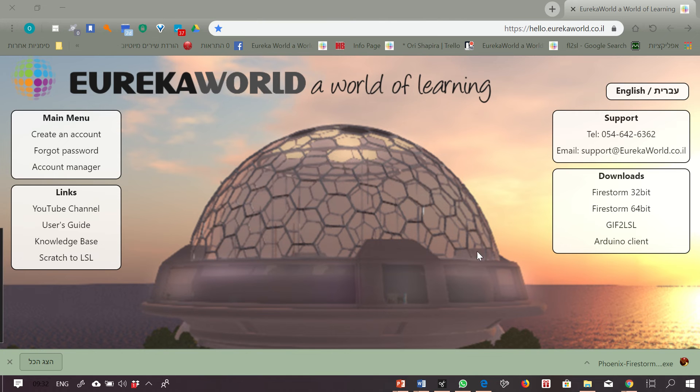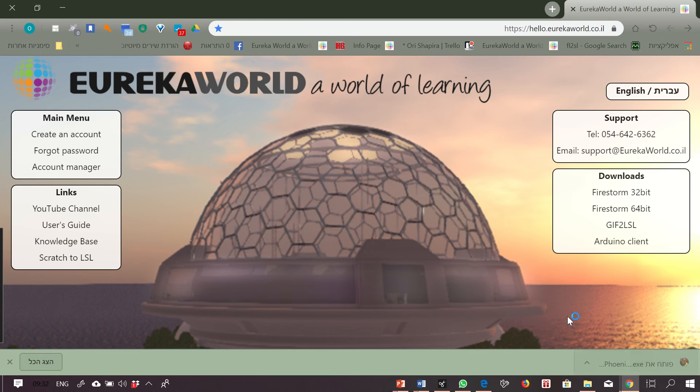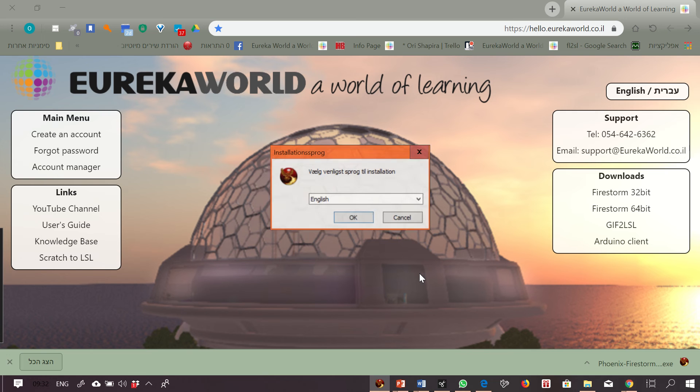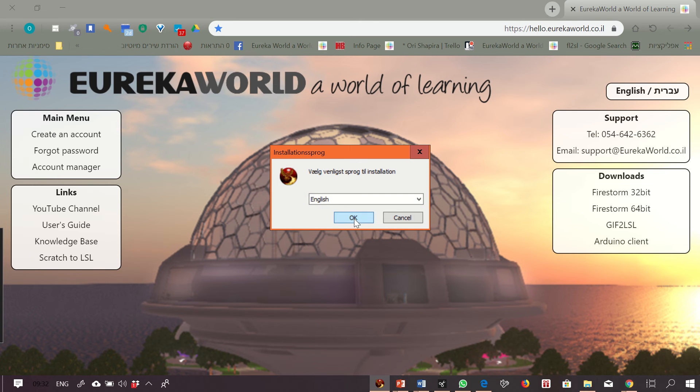After completing the download, I'm clicking on the download and starting the installation. It should be a very easy installation.